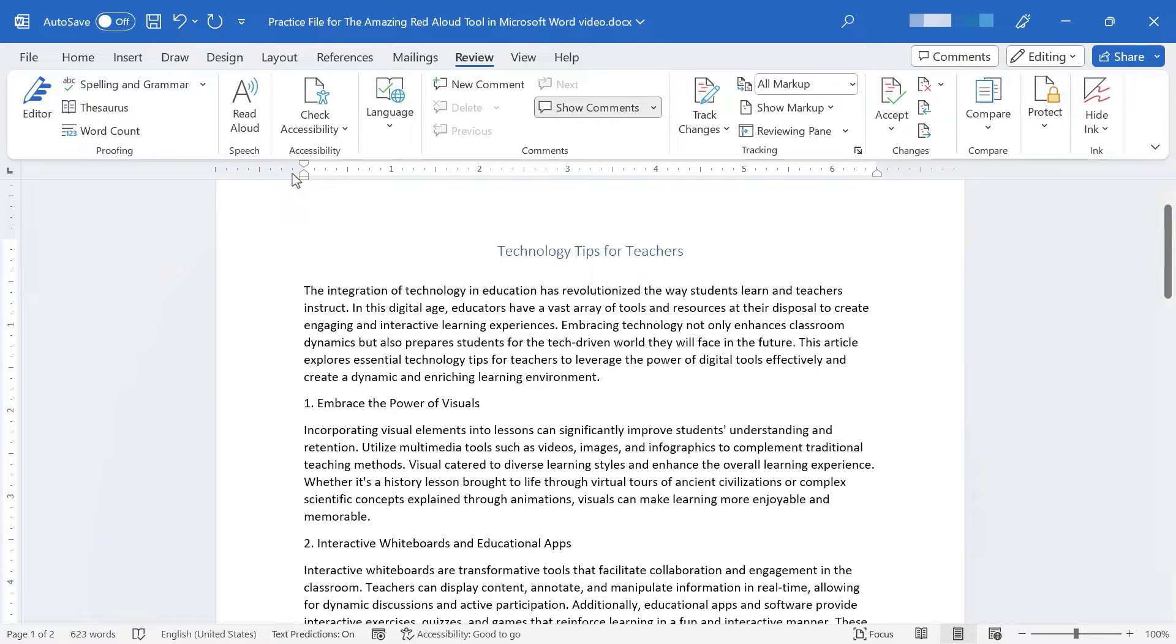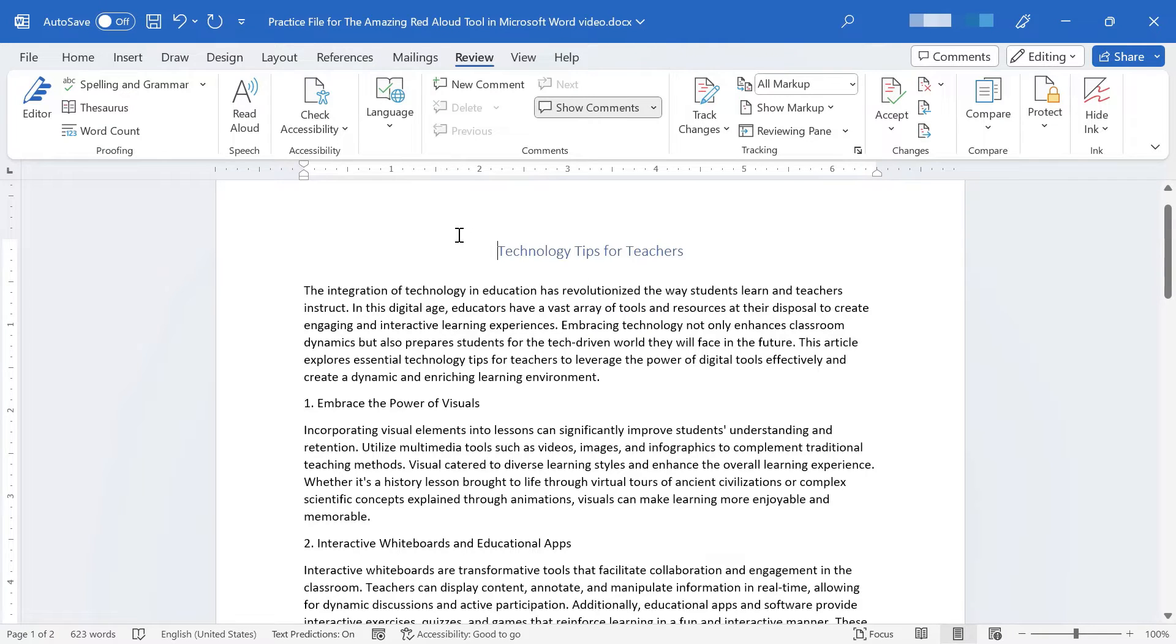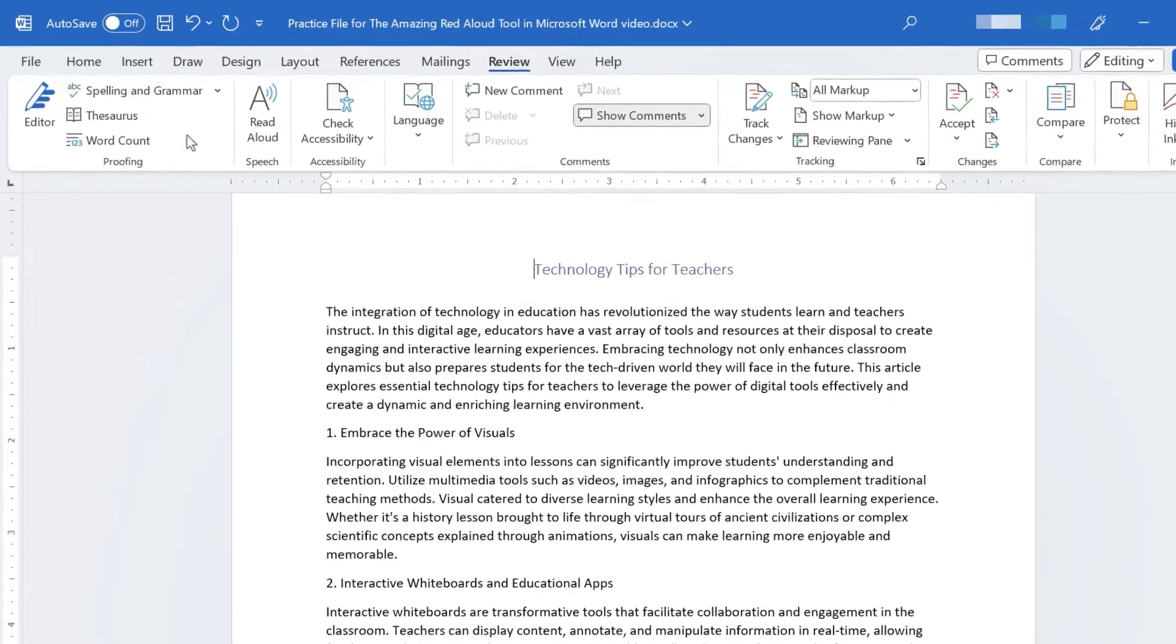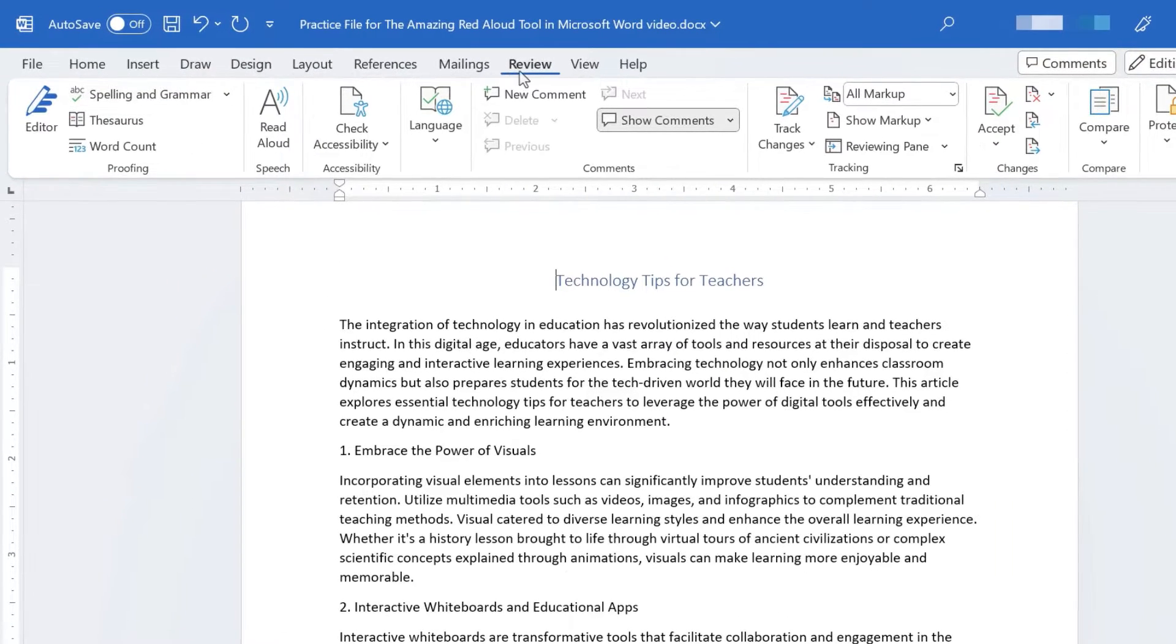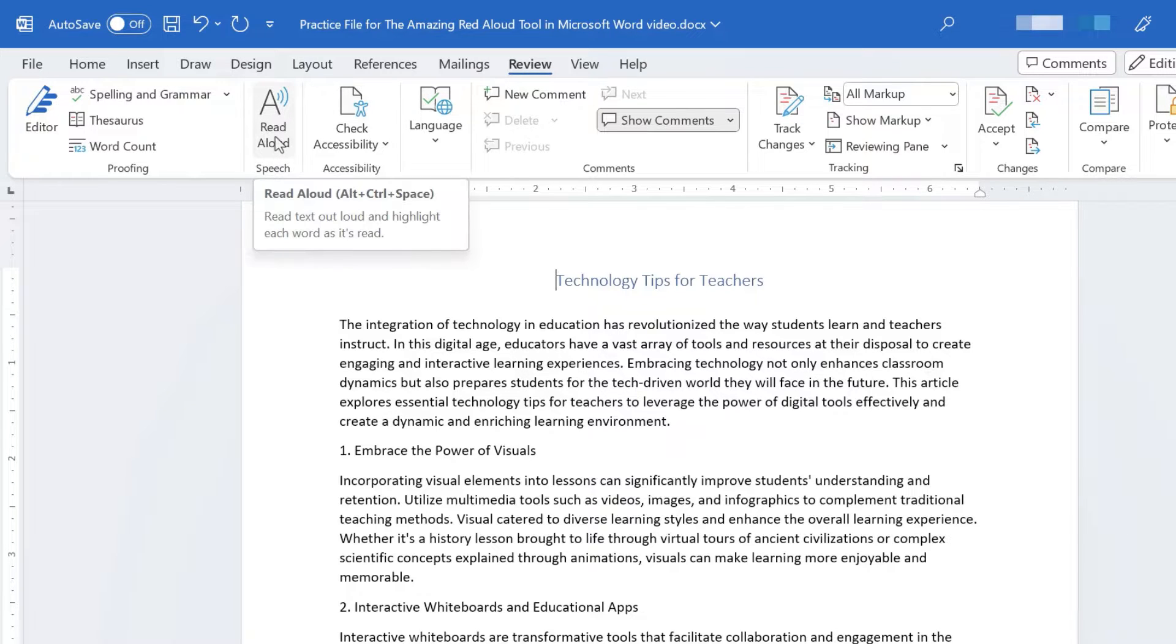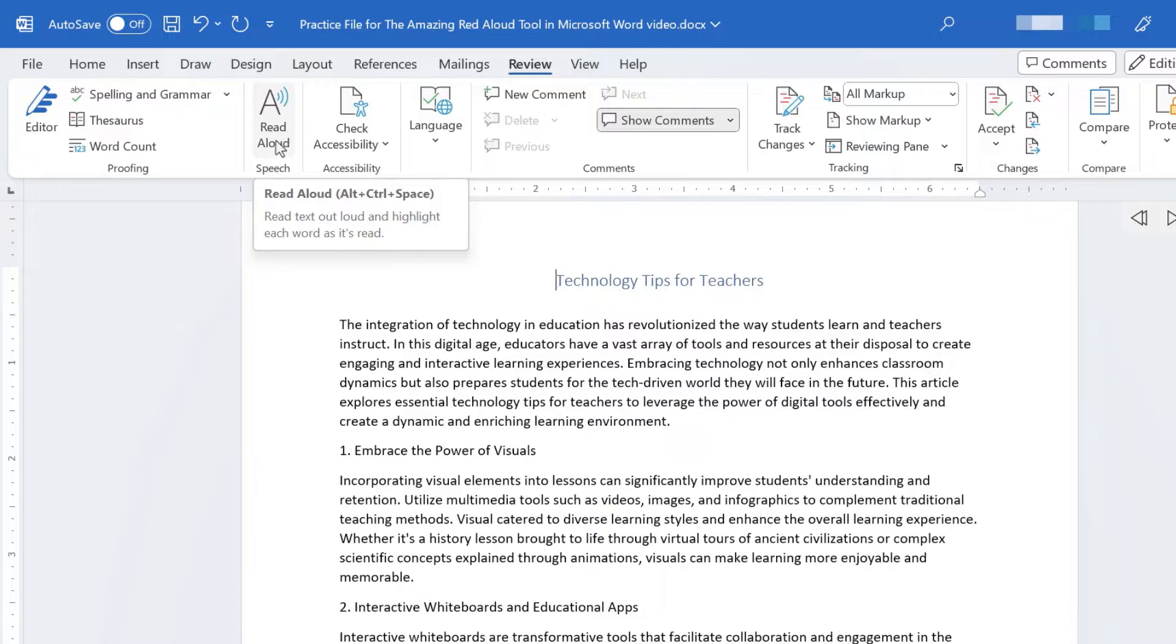And it's called Read Aloud. All you do is go to the top of your document and click and then look on the Review tab. Here in the Speech group, you should see Read Aloud. And I'll just click on it, Read Aloud.